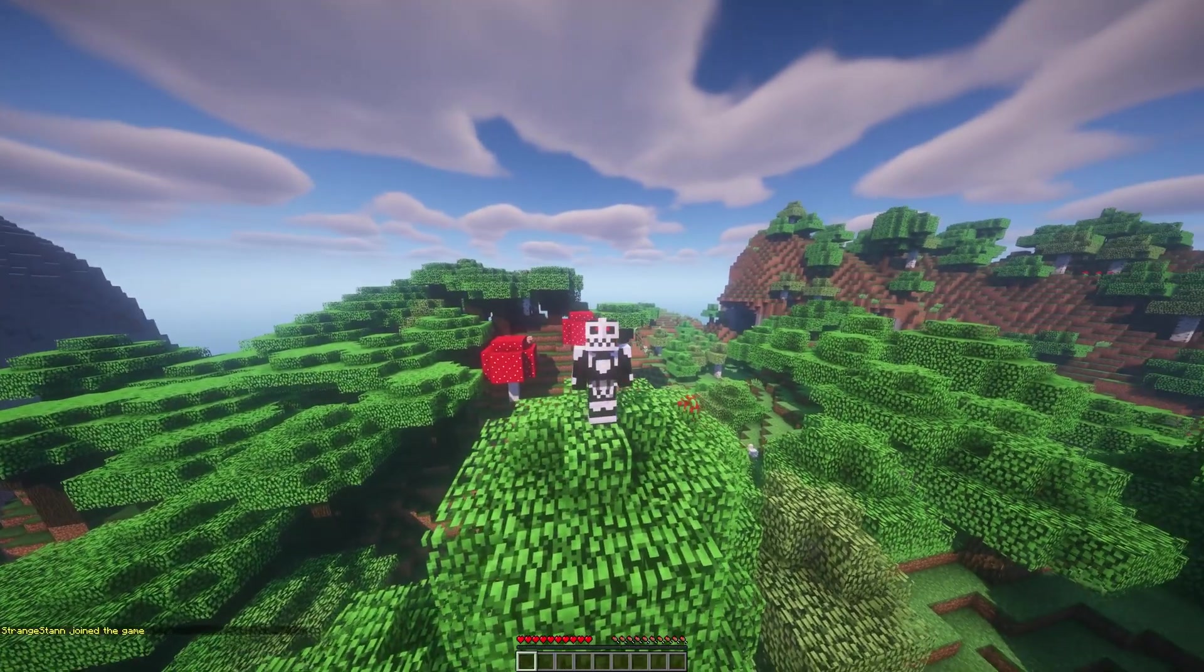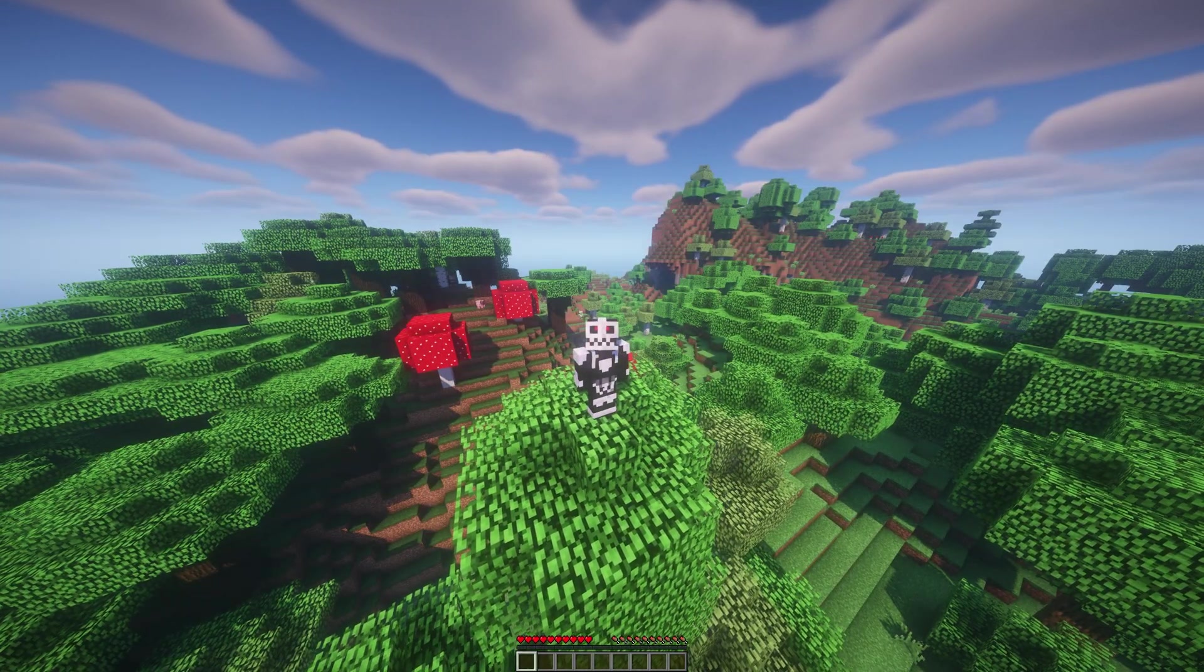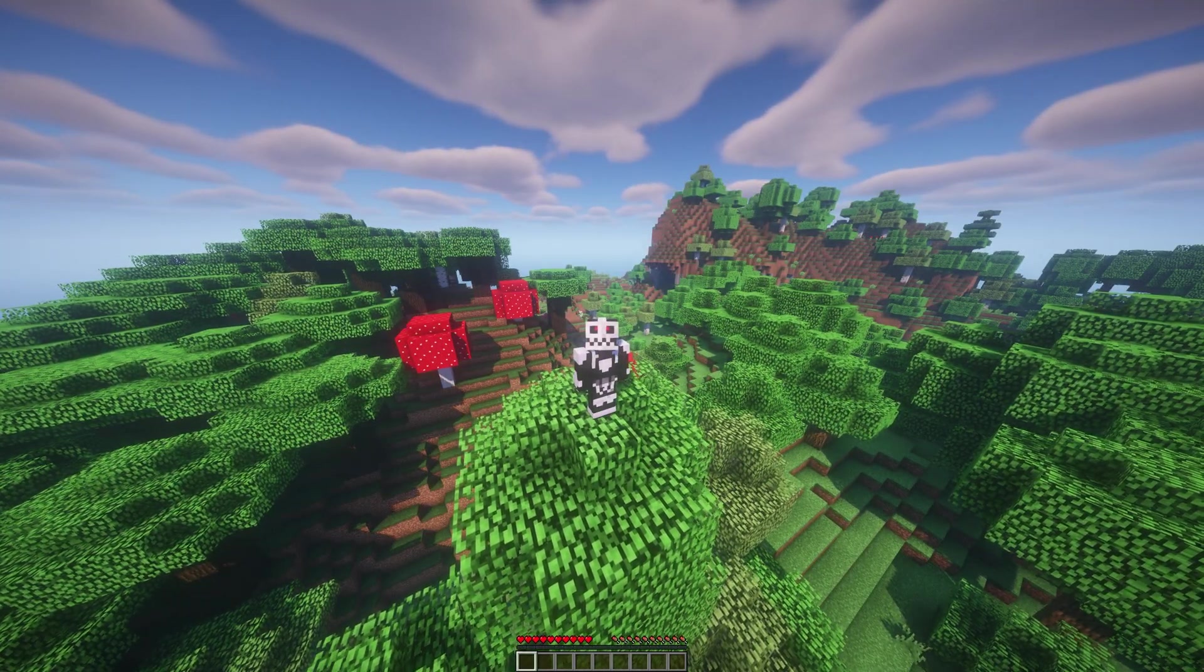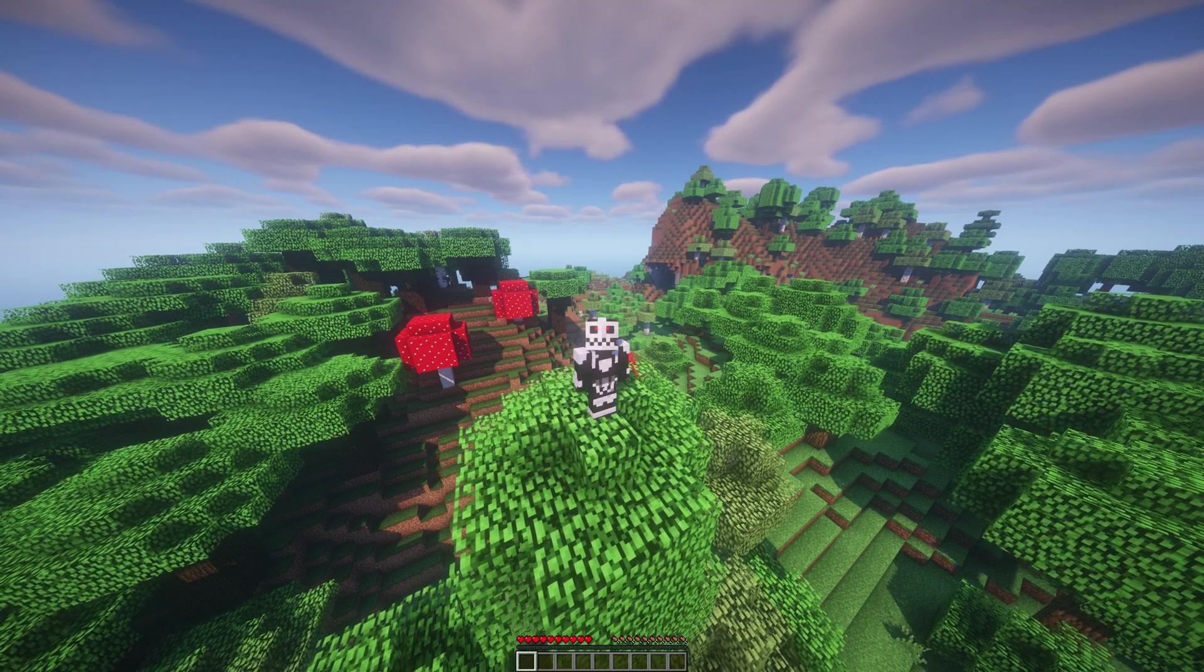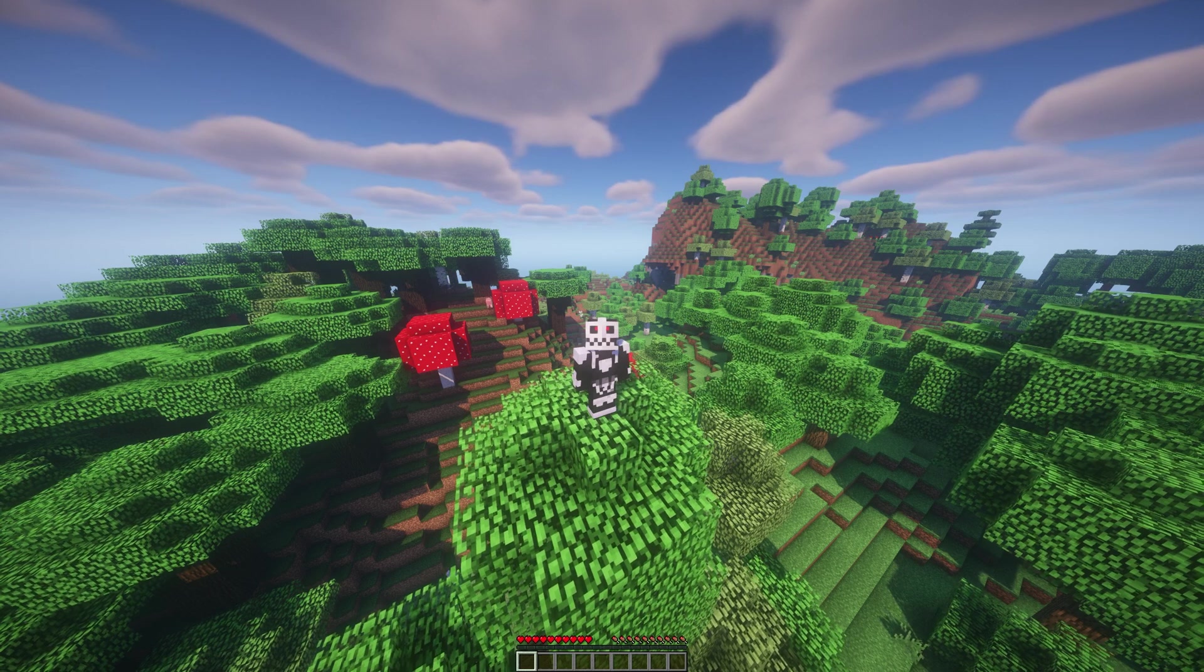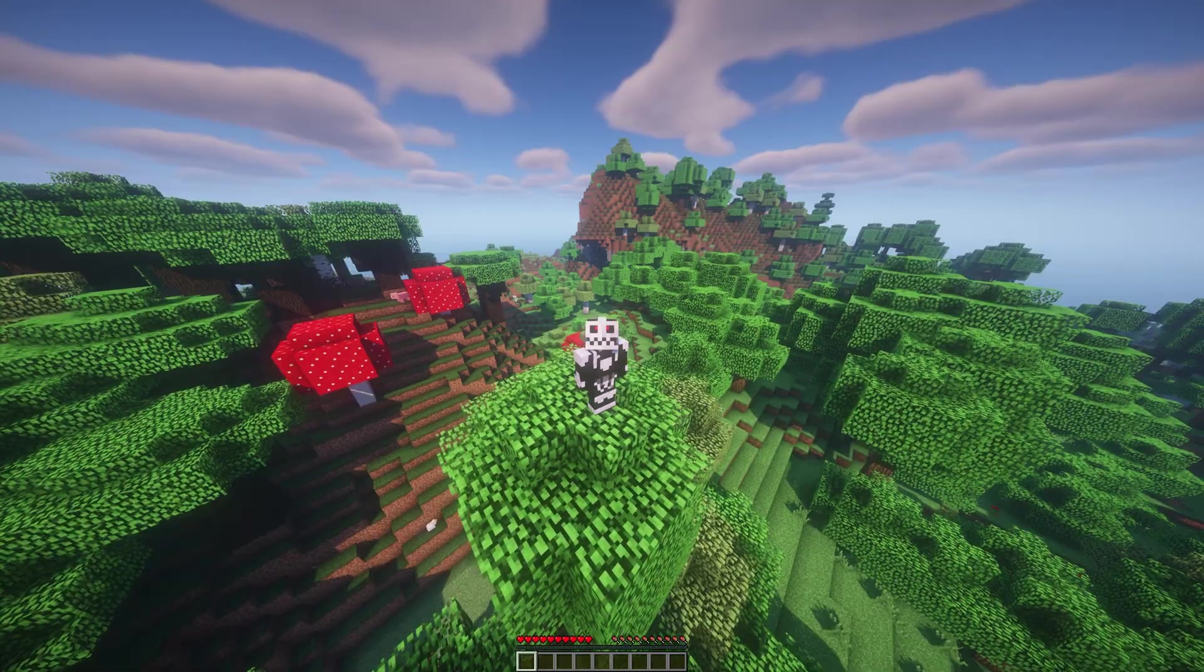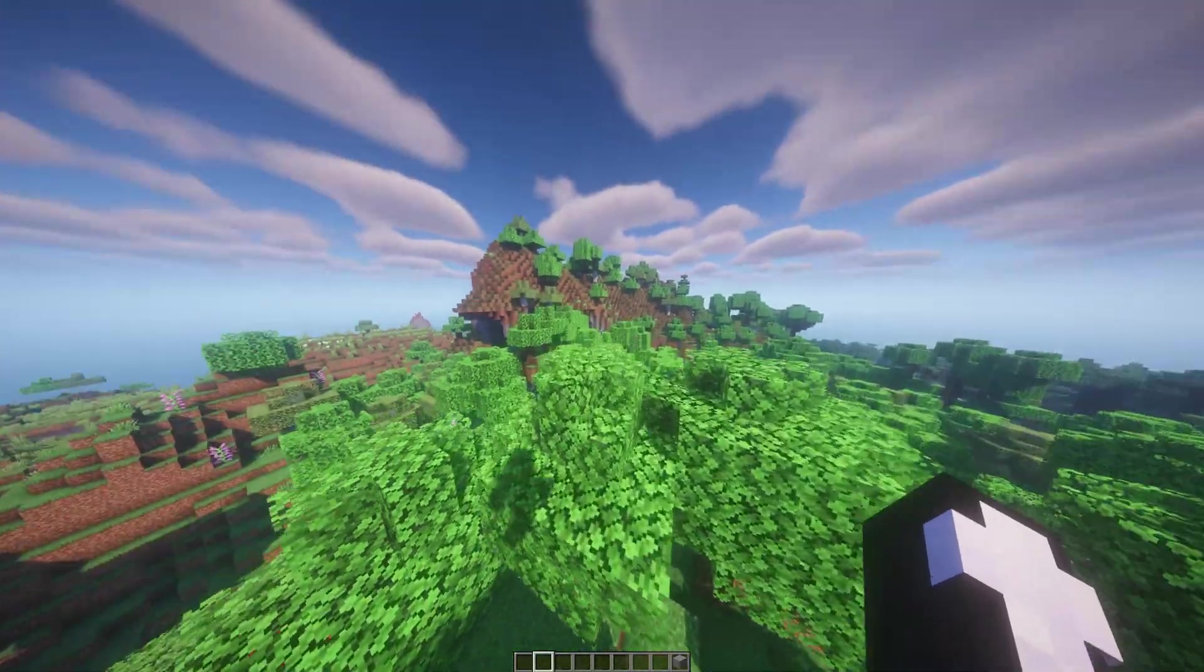When using ViaBackwards and ViaRewind, if your server is 1.17 or higher, of course, the Y level was increased. So if someone joins a server with an older version such as 1.15, they actually won't be able to see any blocks below Y level 0, as that block level just doesn't exist in their version.